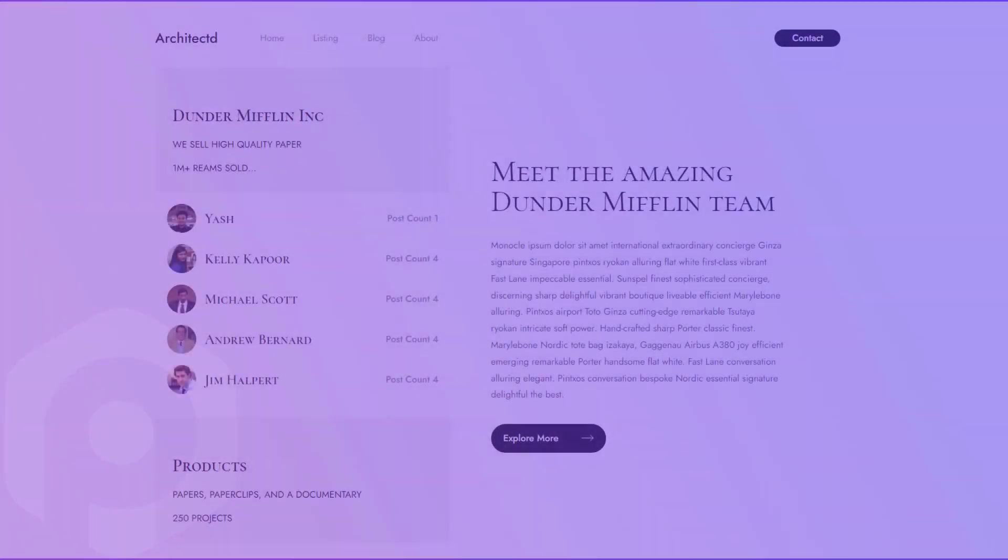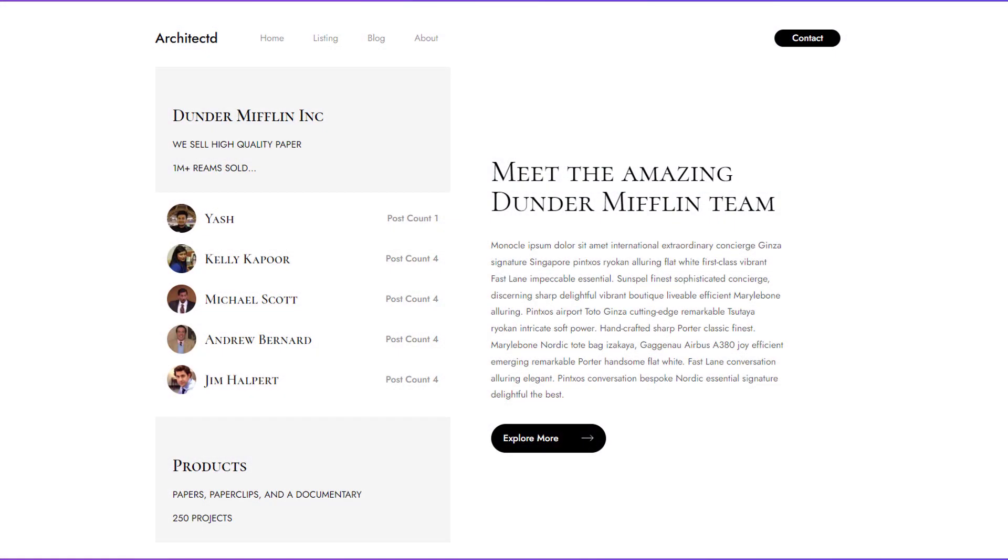With this widget, you can display the users on your website in a beautiful list or a grid format in no time.